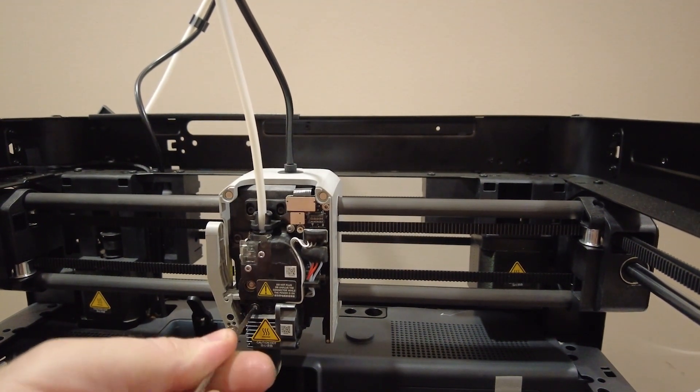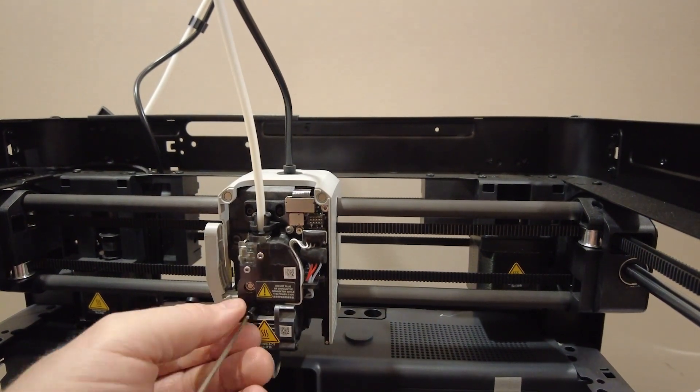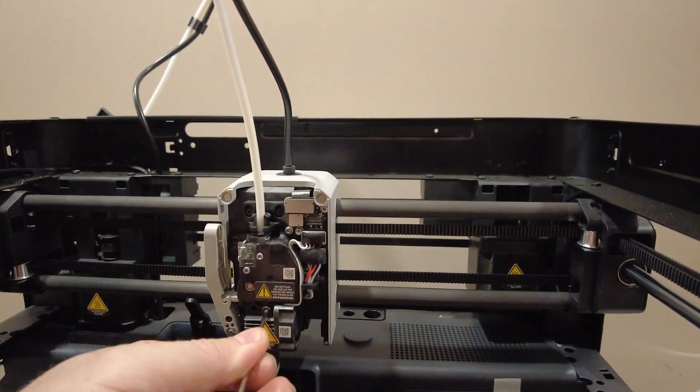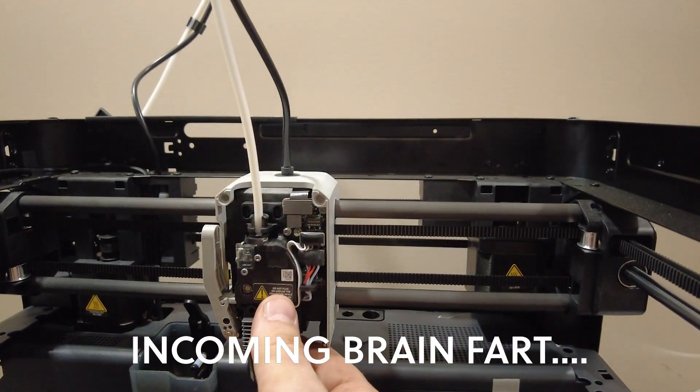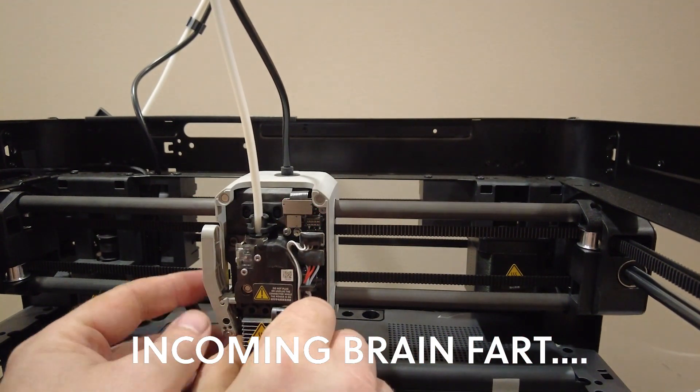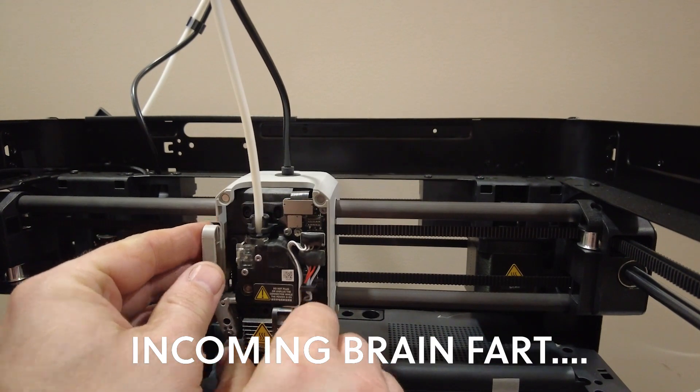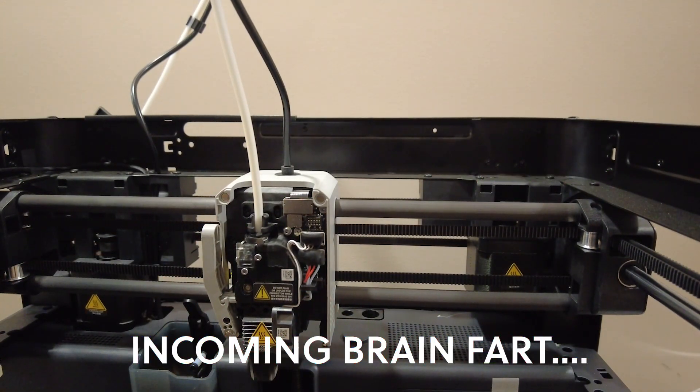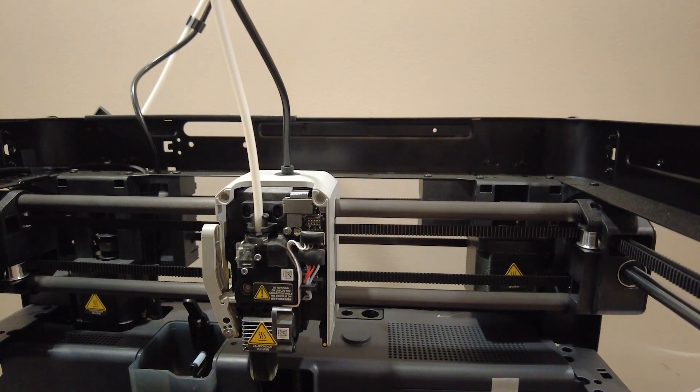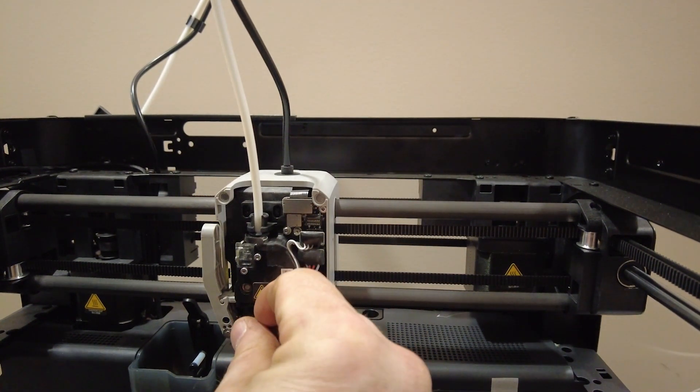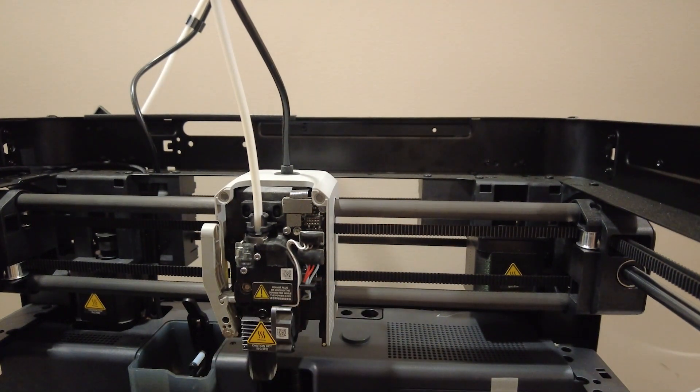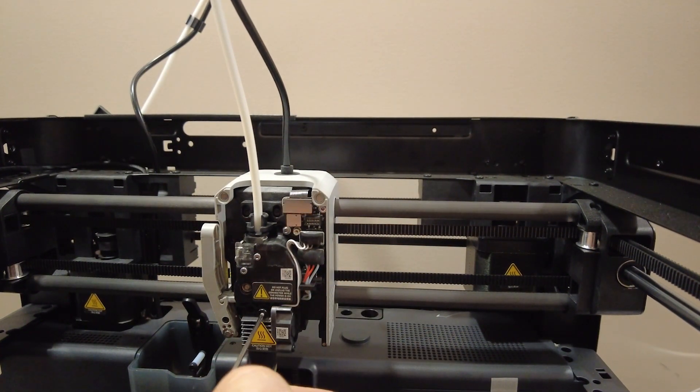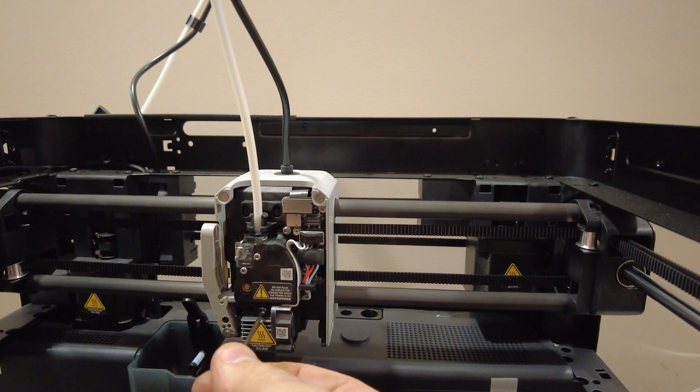Unscrew these two bolts. Oh, haha, I'm an idiot. First thing you got to do is heat up the nozzle and retract all the filament out of it. Okay, let's do that and then we'll try this again.